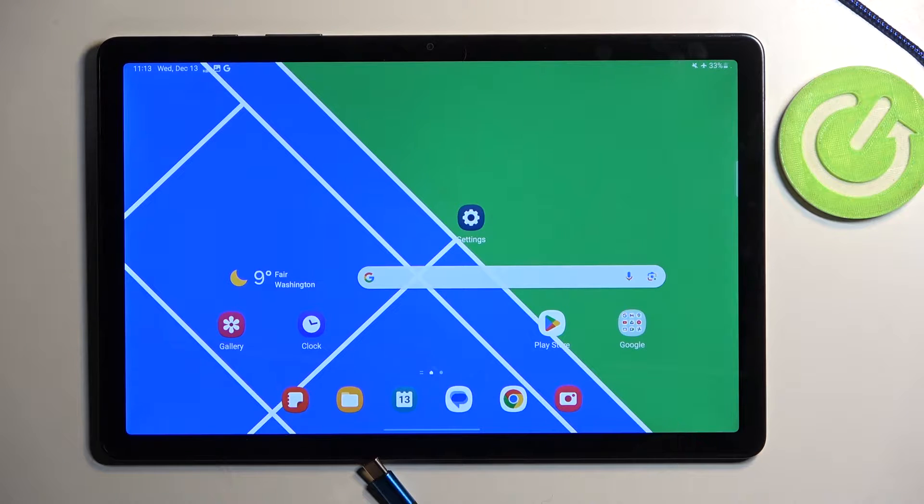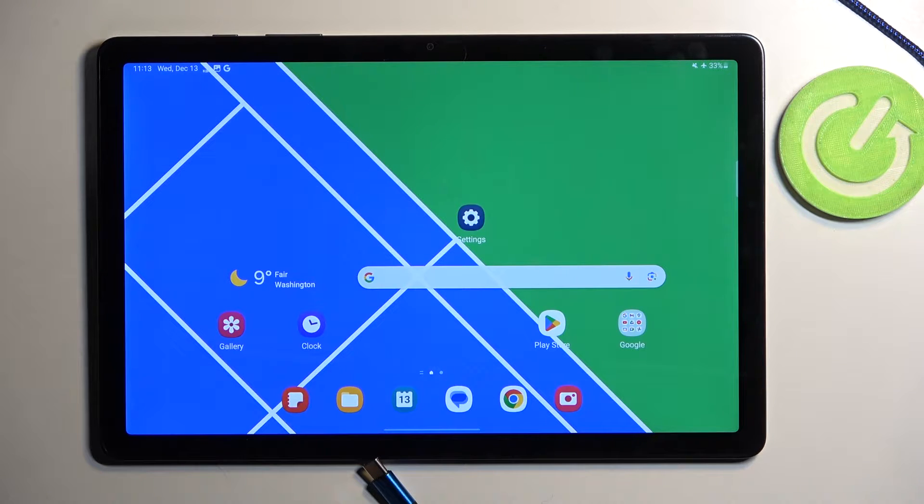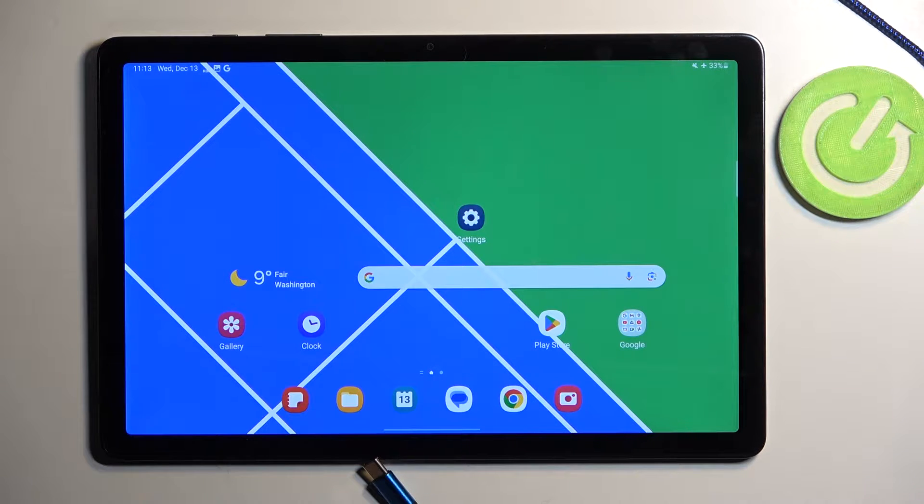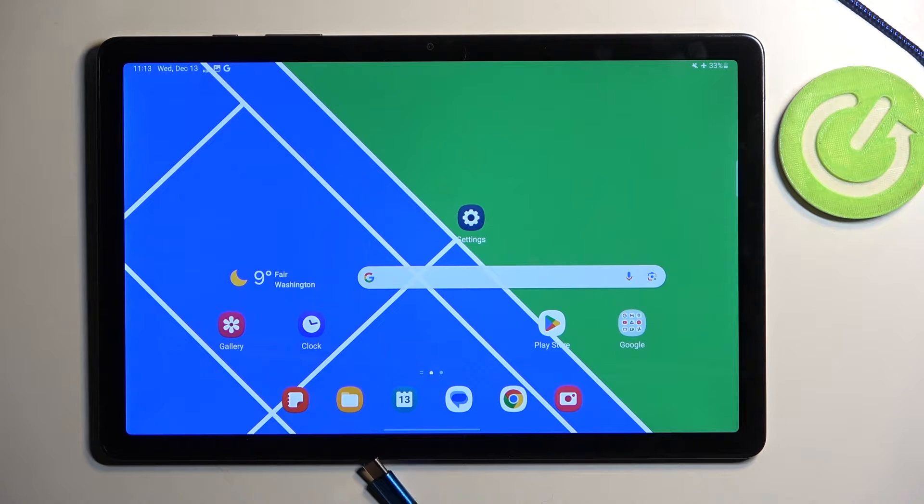Welcome. In front of me is a Samsung Galaxy Tab A9 Plus and today I'll show you how we can boot this device into recovery mode.